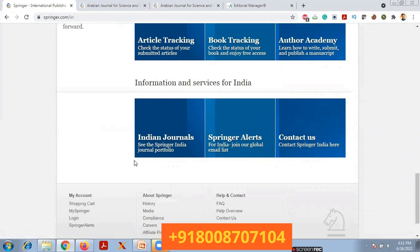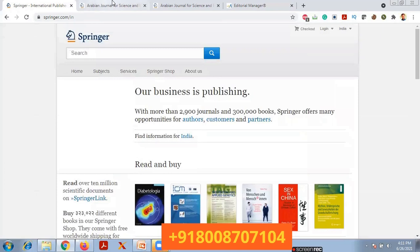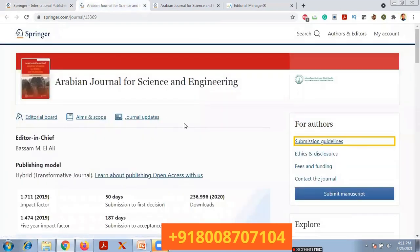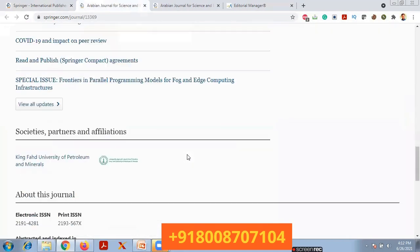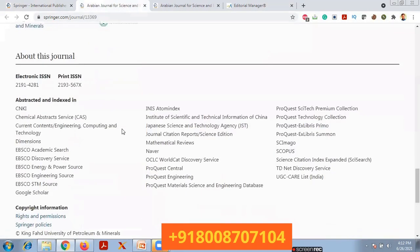In this video I am going to explain how to register for a journal and how to submit a paper. Let us take one example journal — the Arabian Journal for Science and Engineering. This is a Springer journal. The editor is Basem M. L. Ali, and the impact factor for this journal is 1.71. First decision will take around 50 days, and submission to acceptance takes a minimum of 180 days.